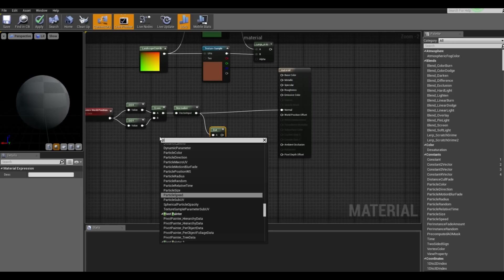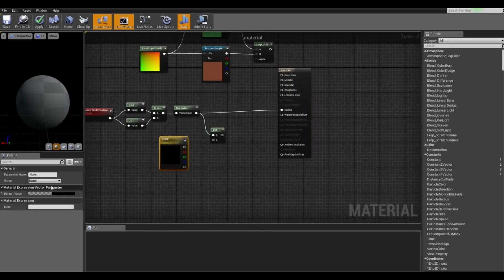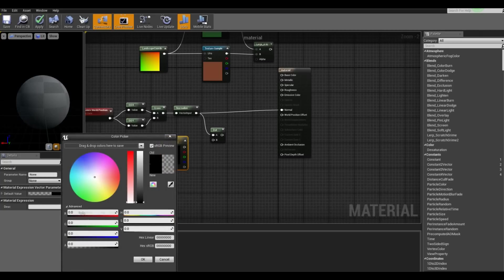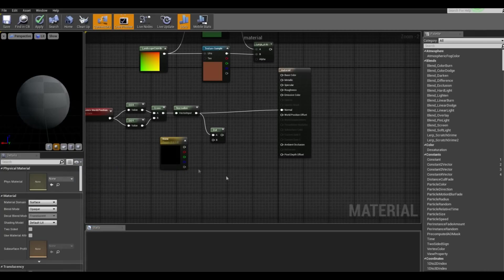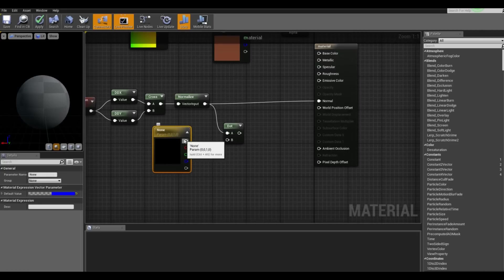So we want to type in vector parameter and in the color we want a completely blue color. And we want to add it to the B.